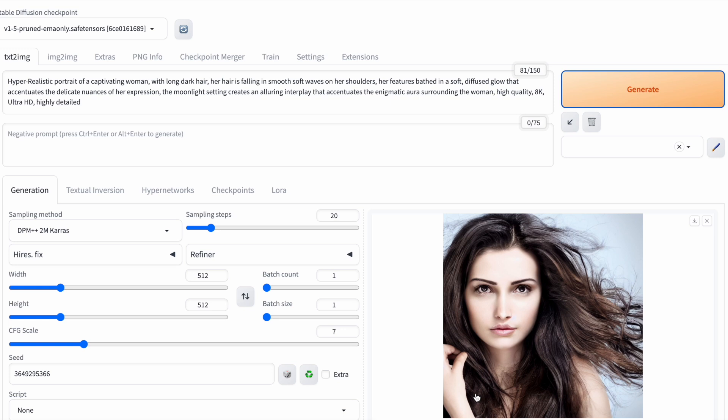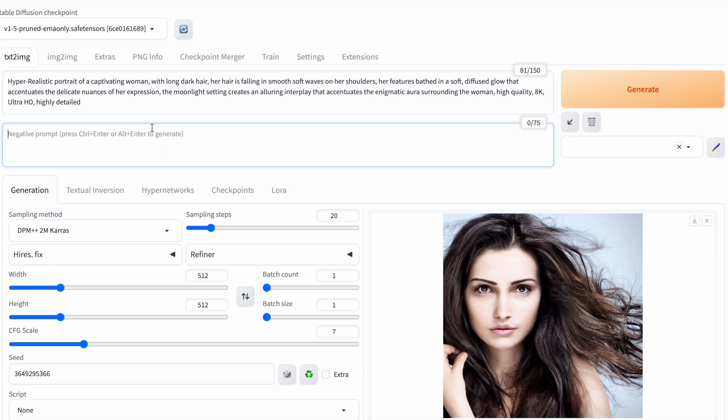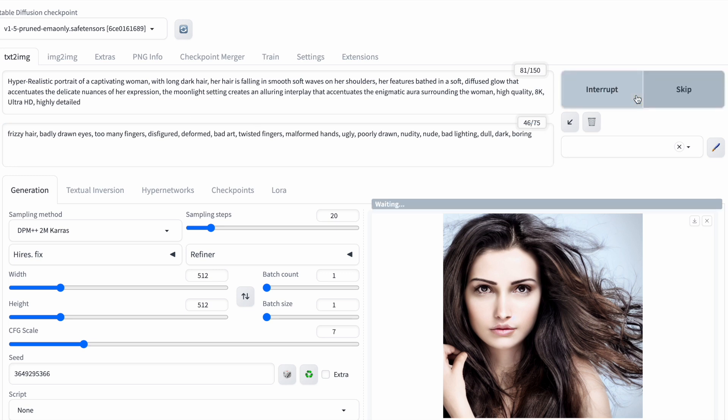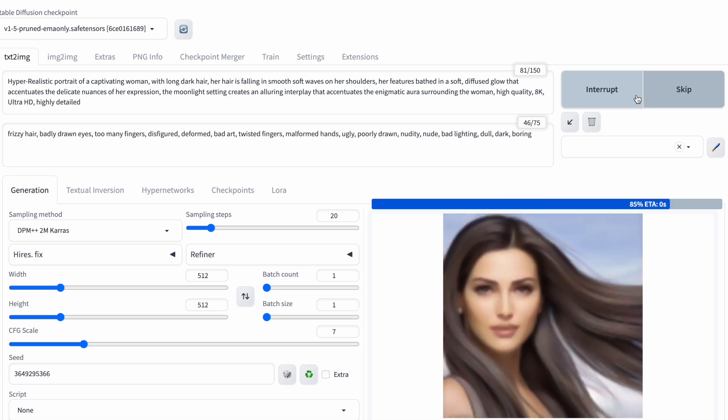You can use negative prompts to specify things you don't want in your image. So, I'll add frizzy hair, badly drawn eyes, blurry and other keywords to my negative prompts. I've also included words like twisted fingers and too many fingers. Because earlier, when we used commas in the positive prompts, stable diffusion generated some weird looking hands. I'm hoping this will prevent it from happening again.